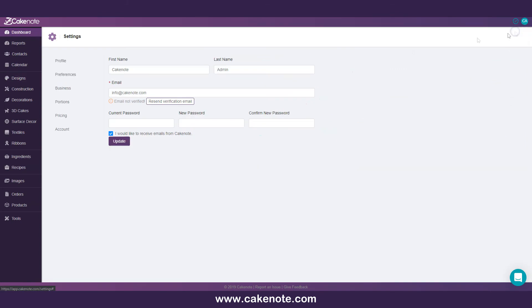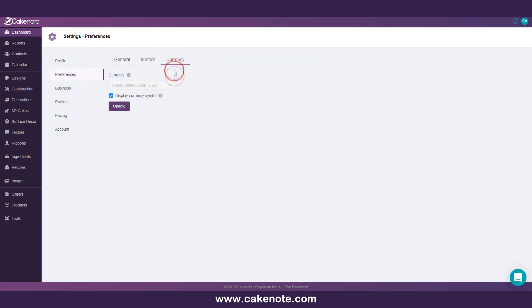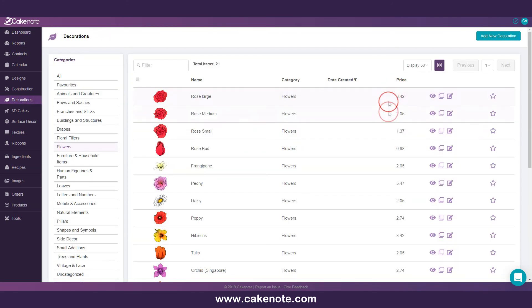We have also added a setting under the preferences currency settings to be able to hide currency symbols from all places in CakeNote. This will result in displaying currency values as just numbers.